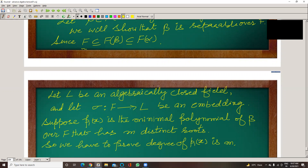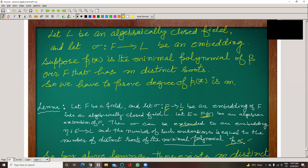We will use a lemma which says: given a field F and a mapping sigma from F to L — an embedding of F into an algebraically closed field L — and E which is an algebraic extension, then sigma can be extended to an embedding from E to L, and the number of such extensions equals the number of distinct roots of the minimal polynomial of alpha. This is the lemma we will use to prove it.